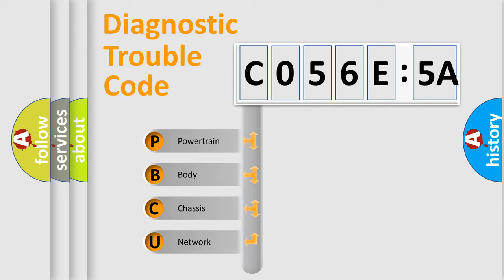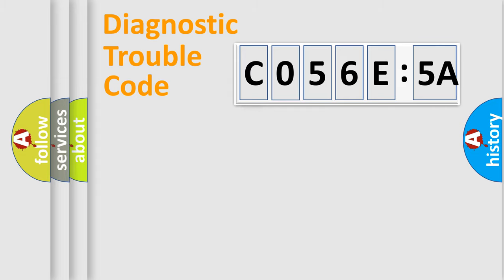We divide the electric system of automobile into four basic units: Powertrain, Body, Chassis, and Network.